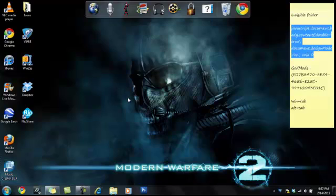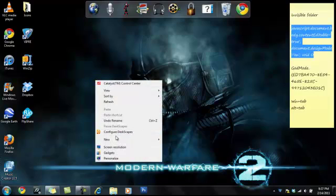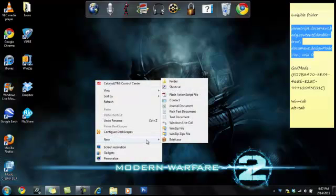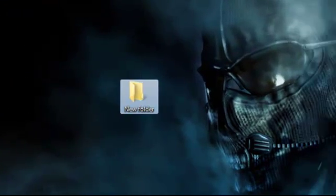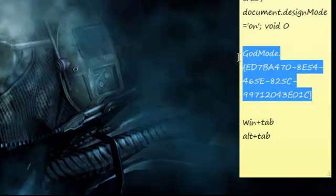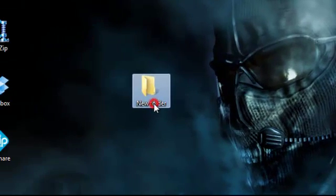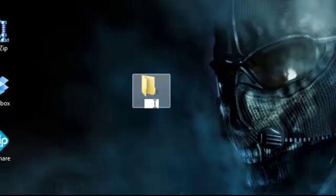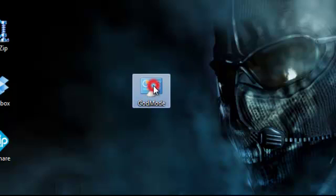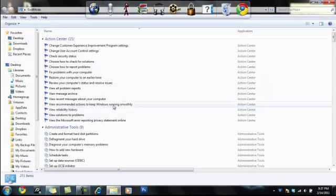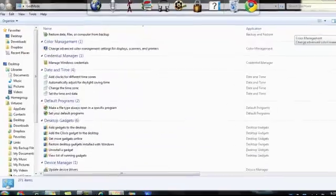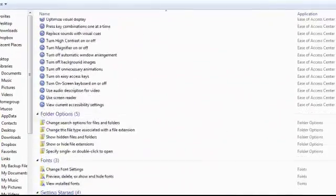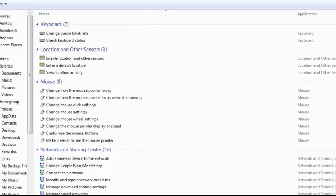The next thing I'm going to show you is God Mode. This feature lets you oversee everything that's in your Control Panel in one long list. You're going to create a new folder and put in this code as the title. Type and paste, then hit Enter. The icon changes to the Control Panel and the name changes too — everything in your Control Panel is displayed in one place.